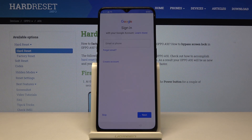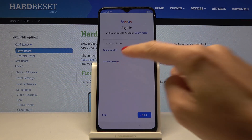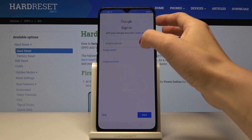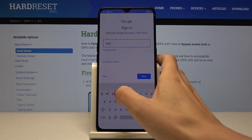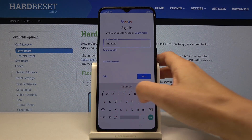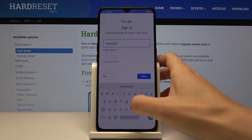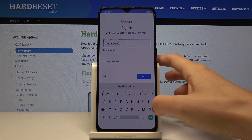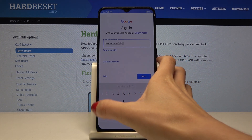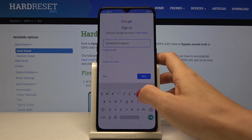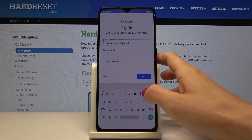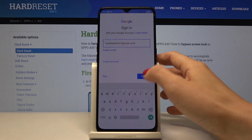Here you can use your Google account if you want to. You can enter your email address or phone number. You can also create a new account if you don't have one yet, but I will log in with mine and then click on next.